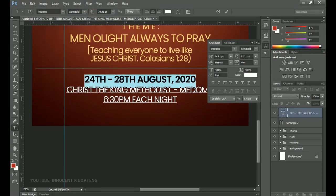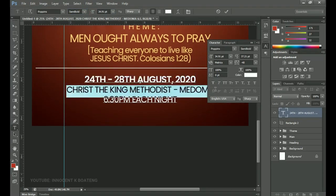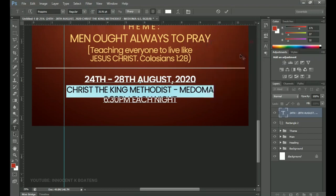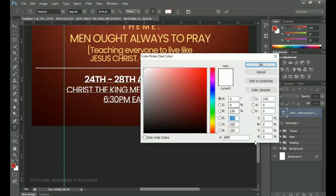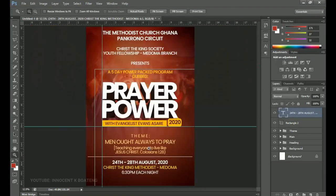Select all the date text and change the color to yellow — click OK. This highlights the date, making it stand out from the rest of the white text.